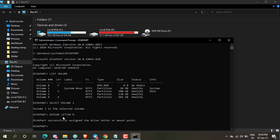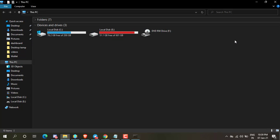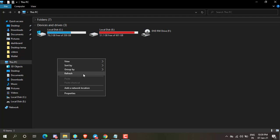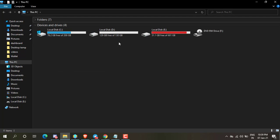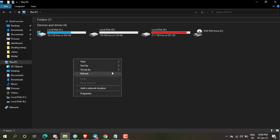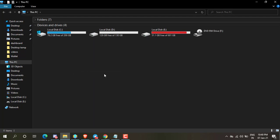Now close the Command Prompt and go back to the File Explorer. Refresh your File Explorer. You can see my D drive is visible.